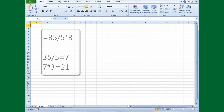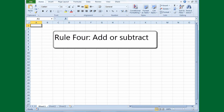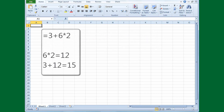Rule 4: add or subtract working from left to right. After you've done everything else, you can add or subtract. So in this problem — equals 3 plus 6 times 2 — you'd first multiply 6 times 2 to get 12, and then add 3 plus 12 to get 15.